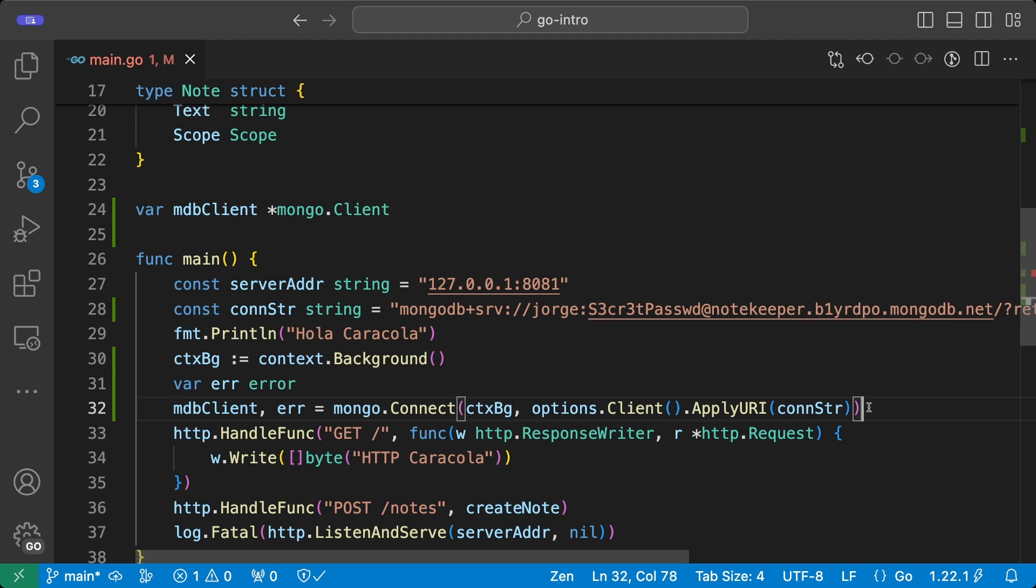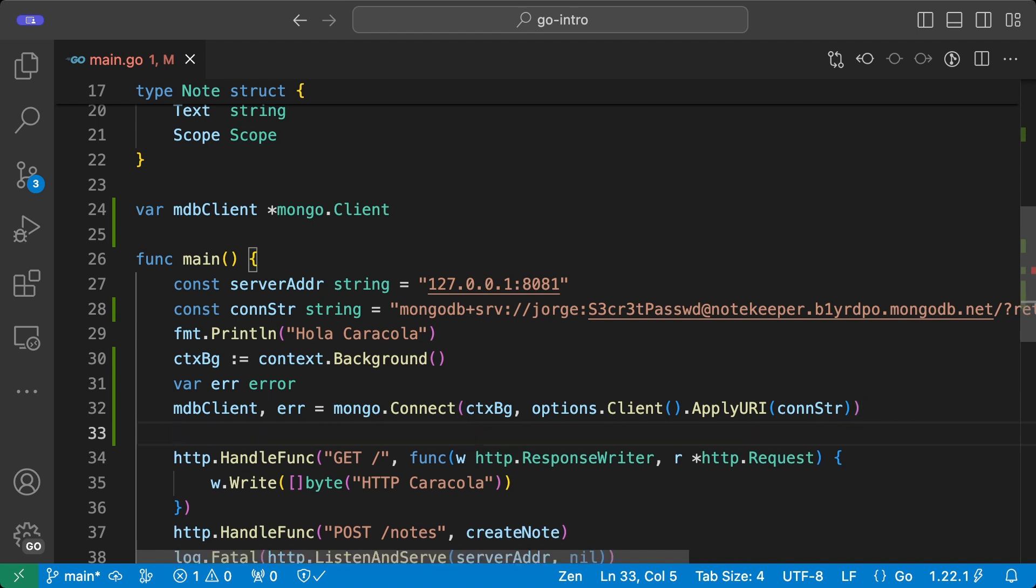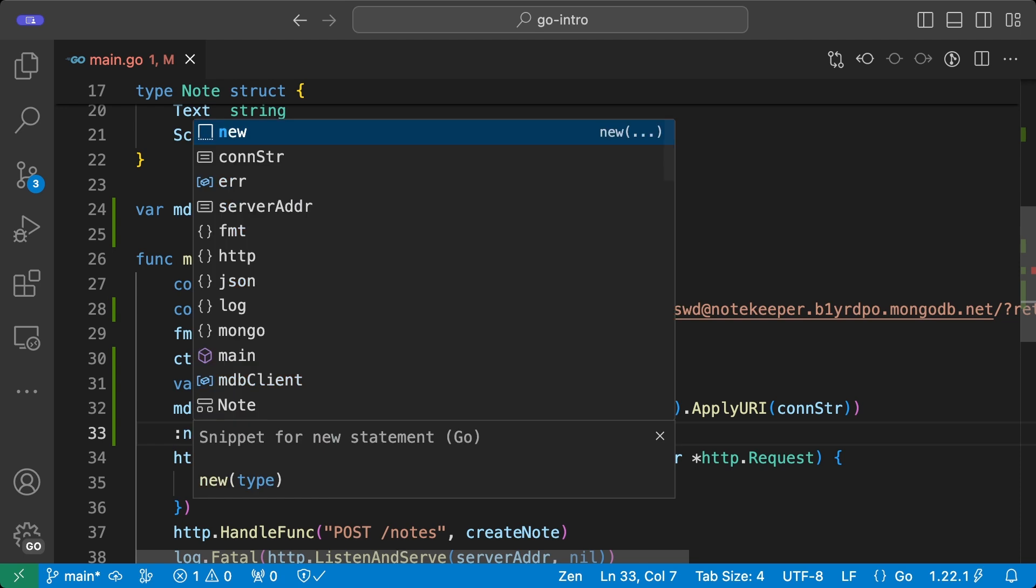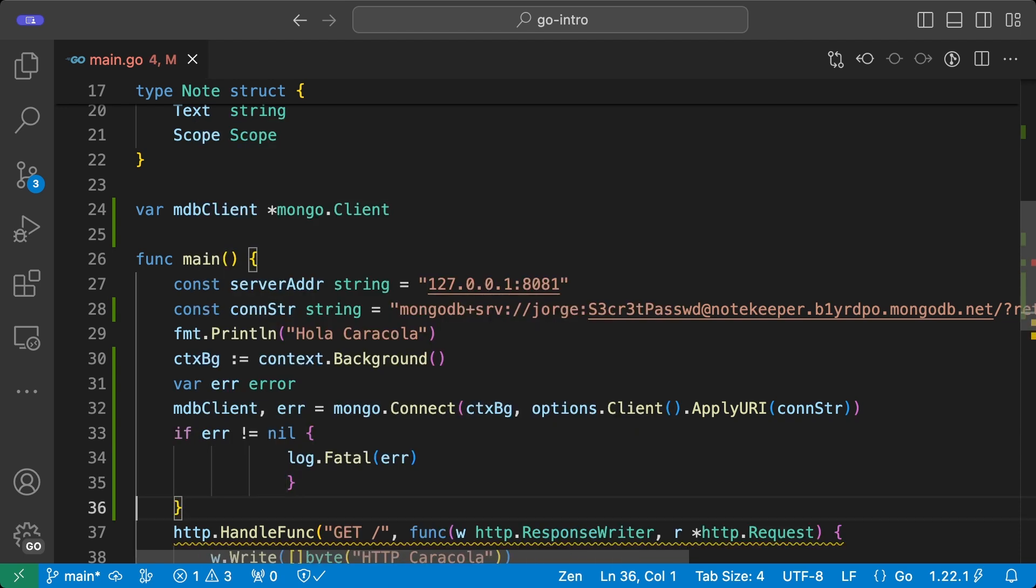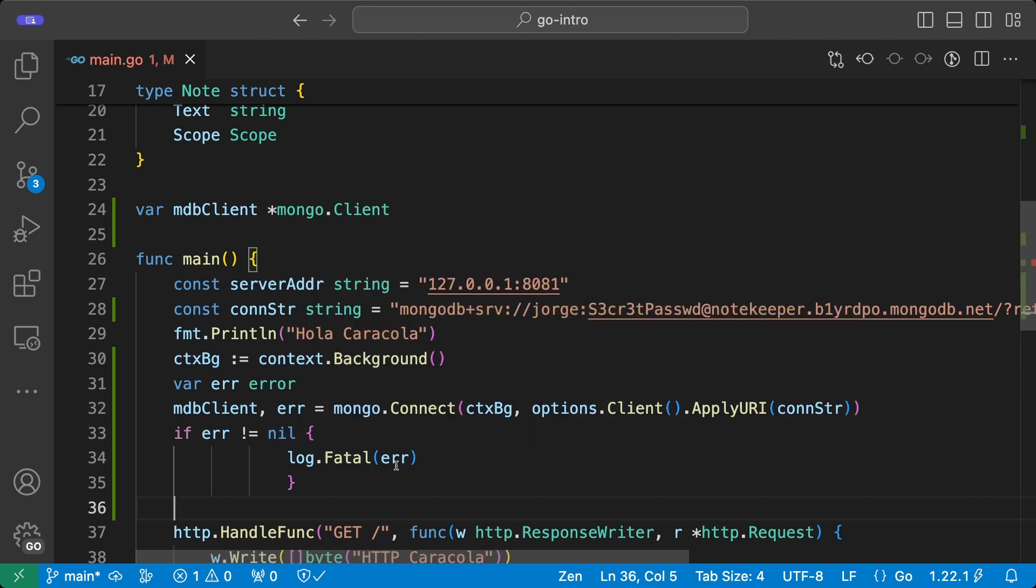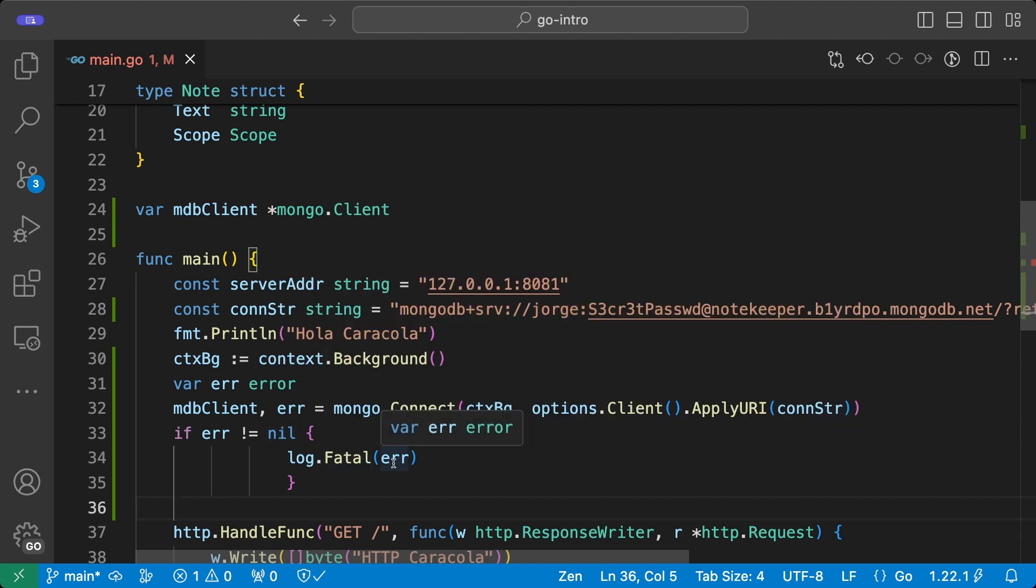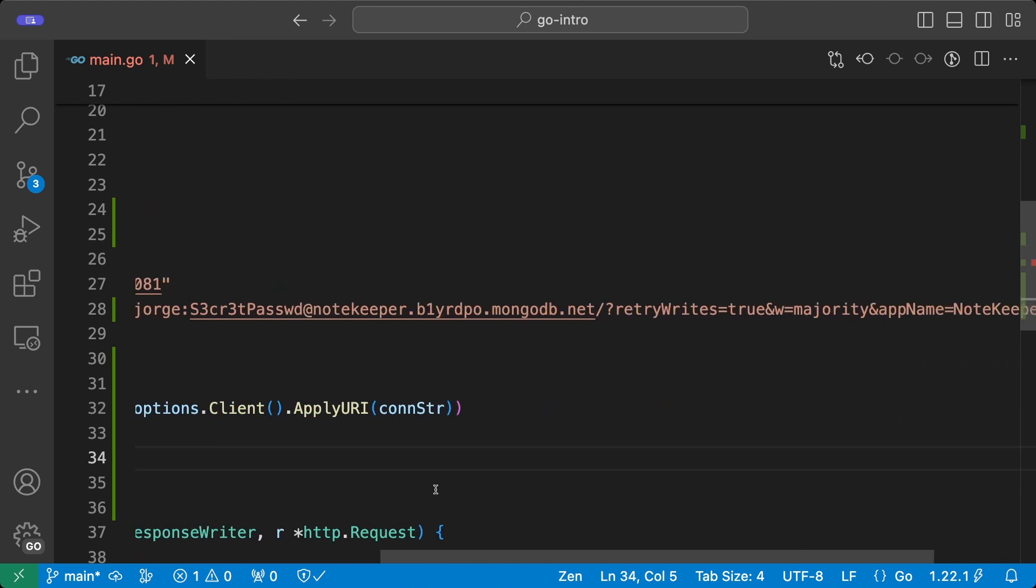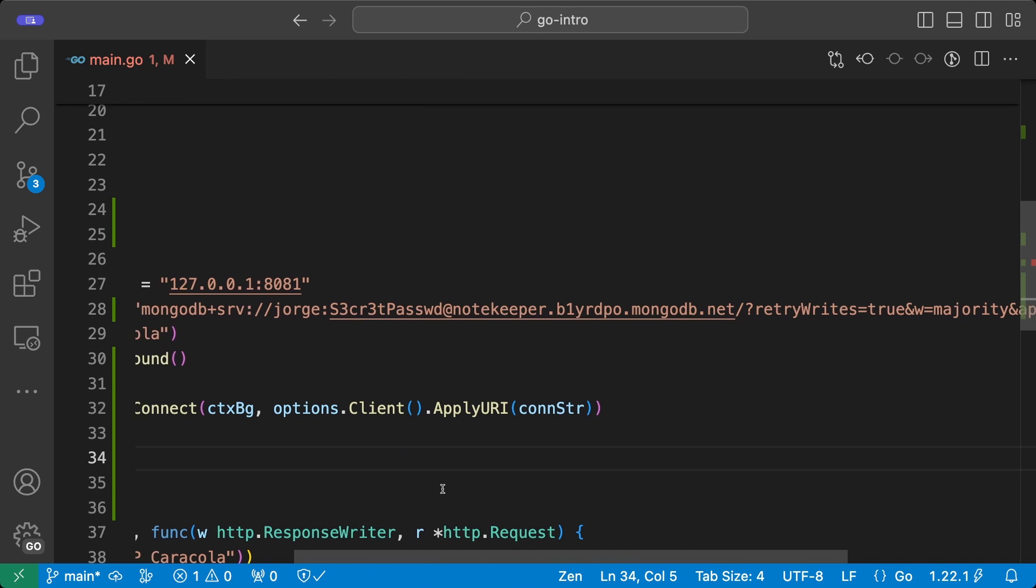If this goes well, then we will have the ability to send data and receive data from the MongoDB Atlas cluster. But what happens if anything goes wrong? Well, we have to check the error variable in order to be sure that we act if that happens. And what we're going to do is to basically say here that if error is not nil, then we want to bring that error to the standard error output and exit from our program. That is what log fatal does. So that is what we should do if anything goes wrong.